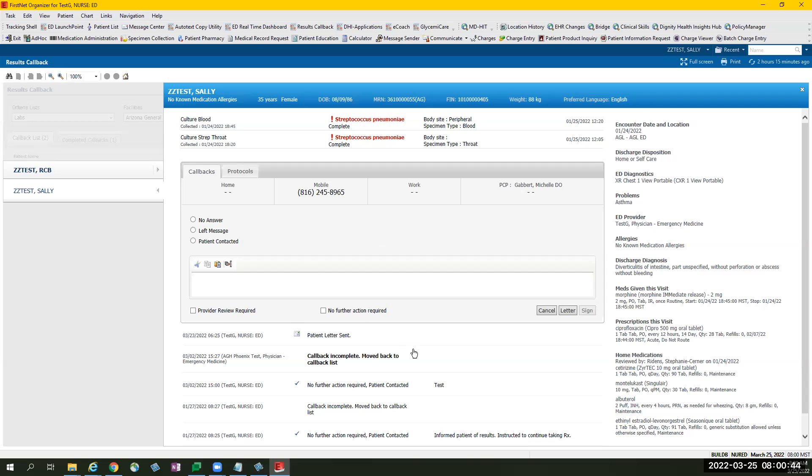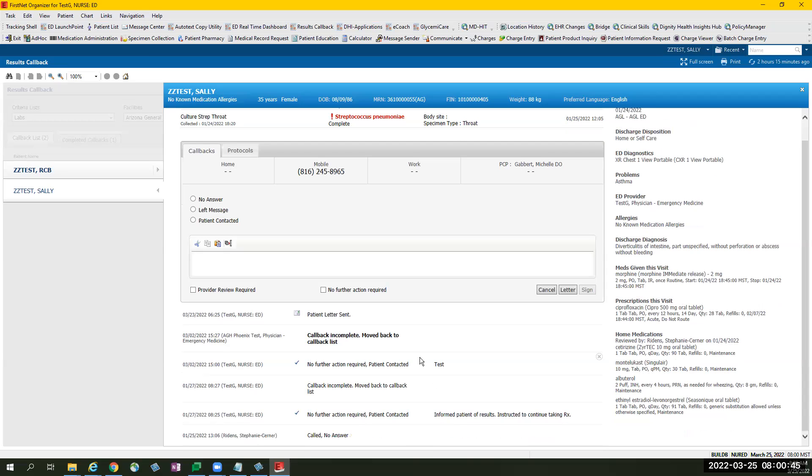Below the gray box, you'll see the running record of activity for this patient. In this example, patient had several activity logs, such as called, no answer, and so on, with the latest one being on top.